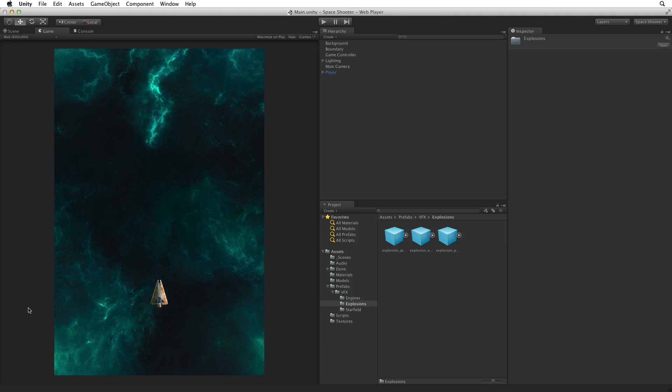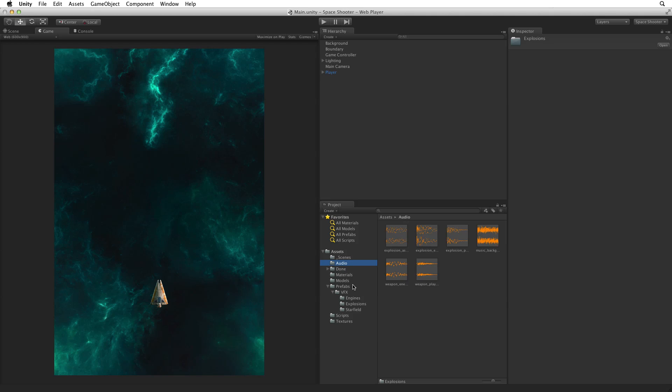Audio clips hold our audio data or sound files. Audio sources play our audio clips in the scene. Let's find our audio clips. In assets we have an audio folder. Here we can see a selection of sound effects and a music track.